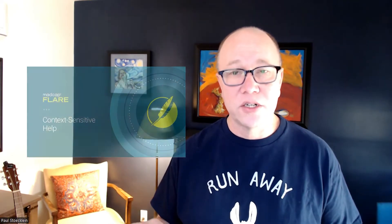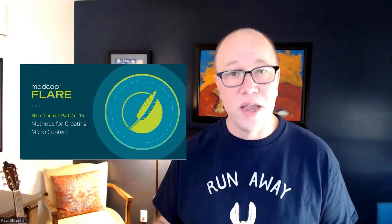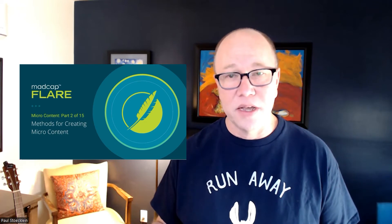If context sensitive help is pretty new to you, I would encourage you to go watch the other video I did on context sensitive help, and it'll explain all the basics and mechanics of that. And just make sure you've also watched the video earlier in this series on methods for creating micro content because field level help is joining these two things together. We're going to be using both the micro content and the context sensitive help.